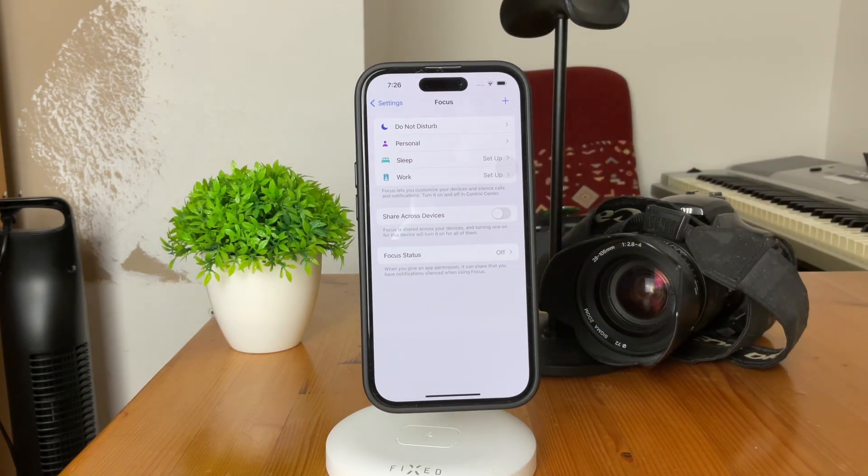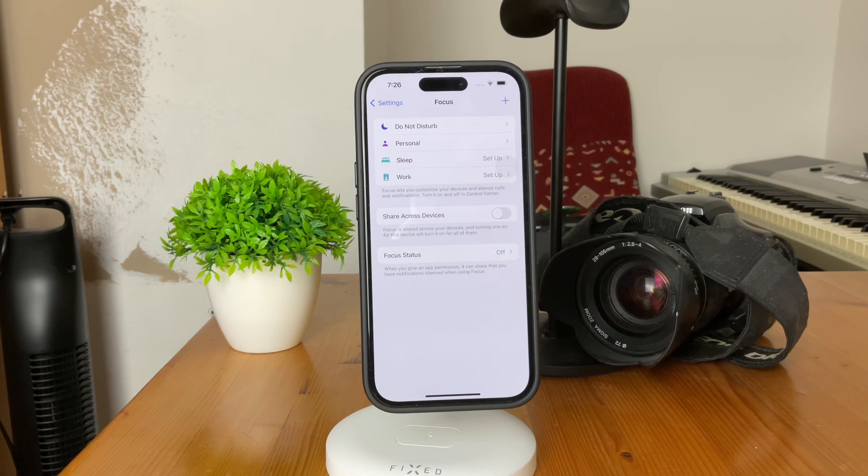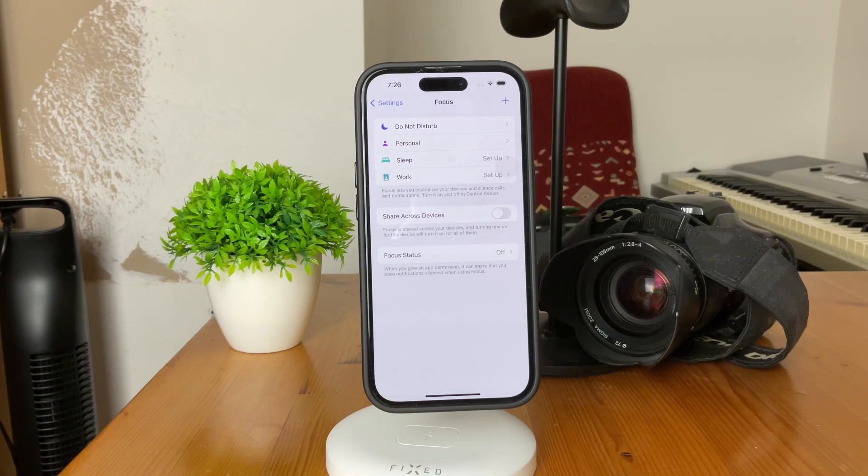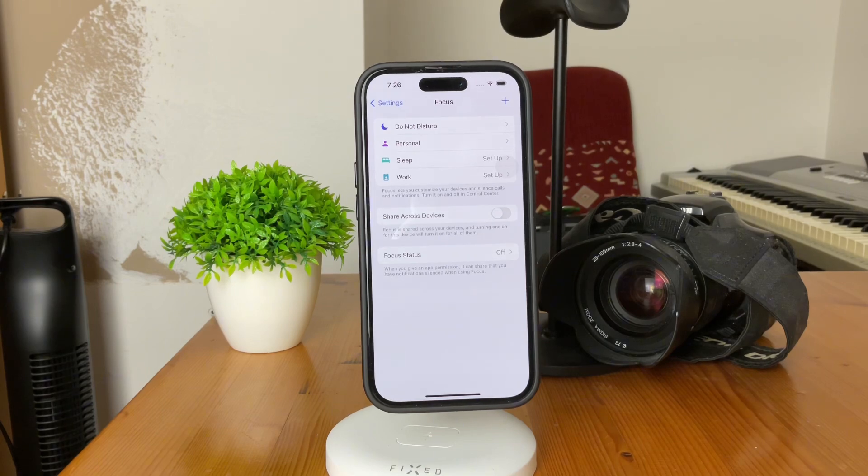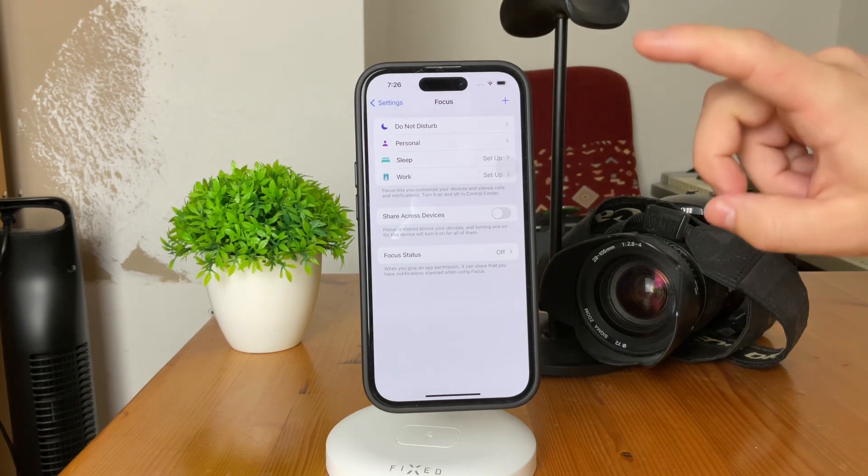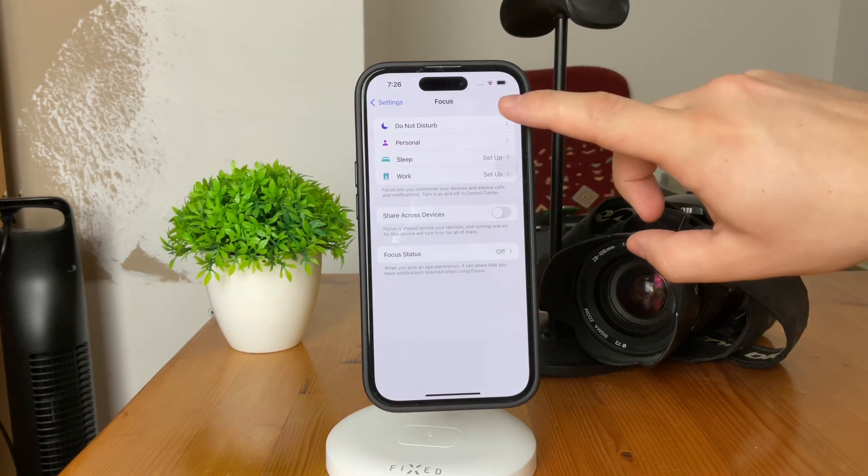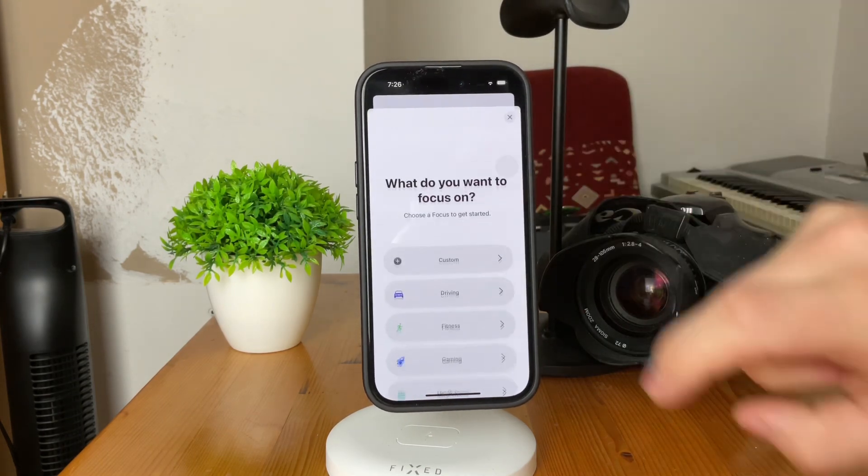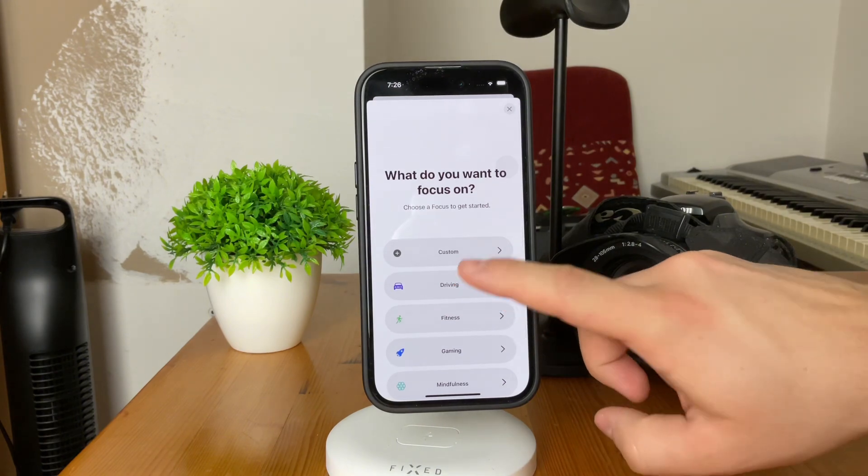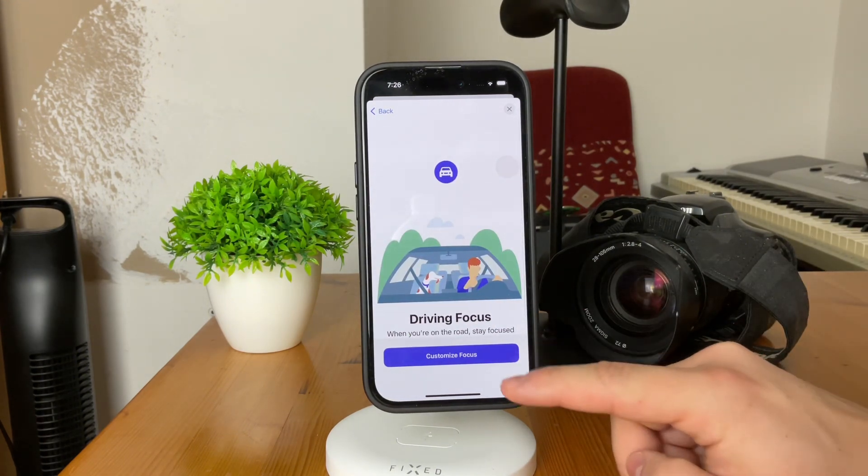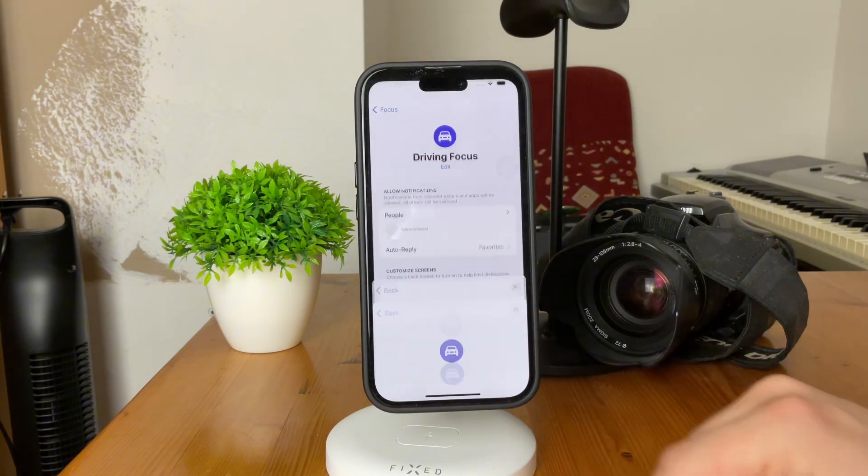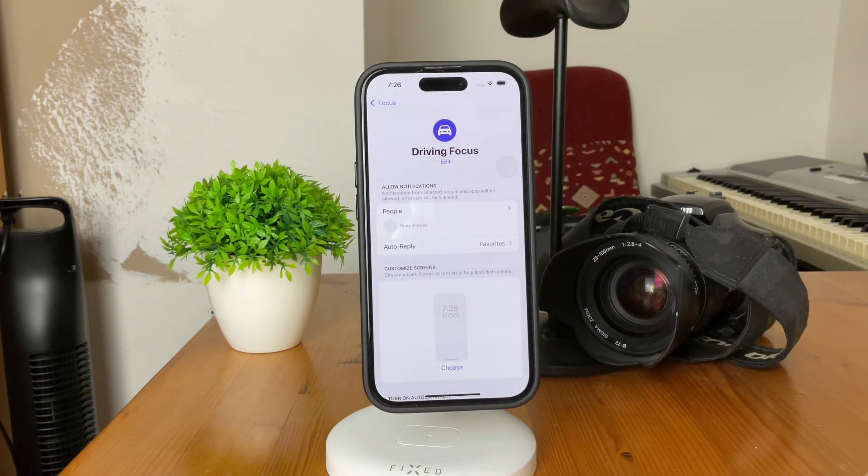However, the one that we want to focus on is we're going to create a customized driving focus mode. So, simply tap on the plus sign at the top like this and select driving. So, tap on that. You have to go through the setup process, so customize it a little bit.